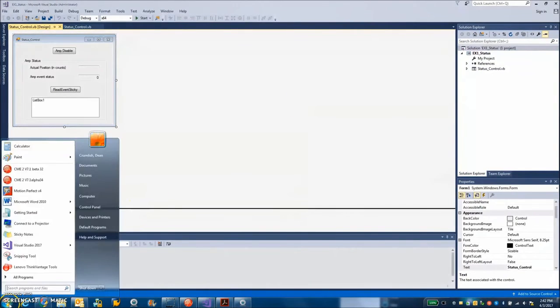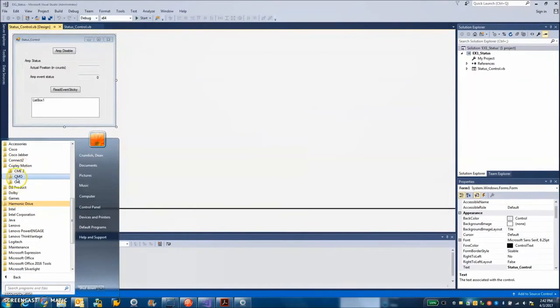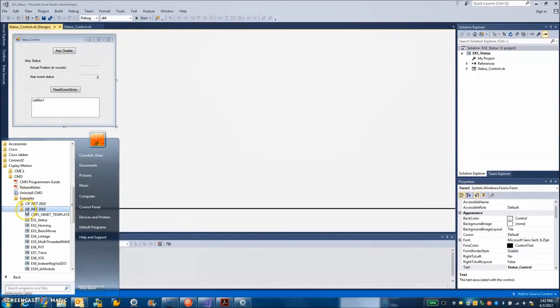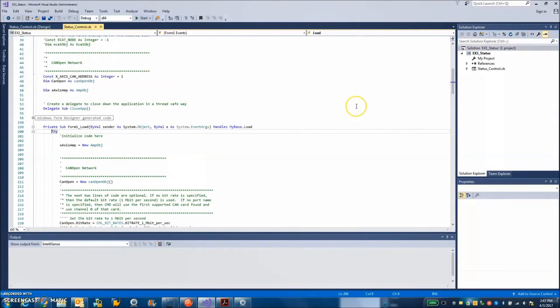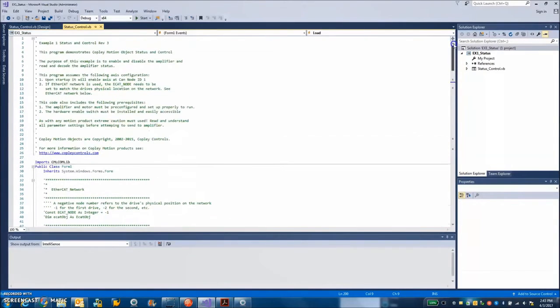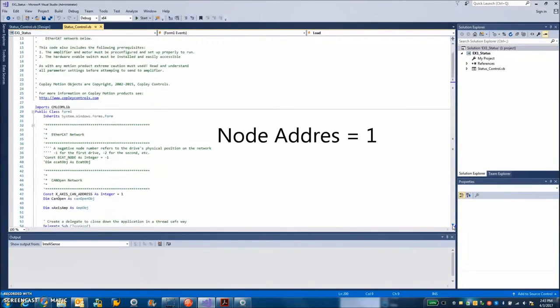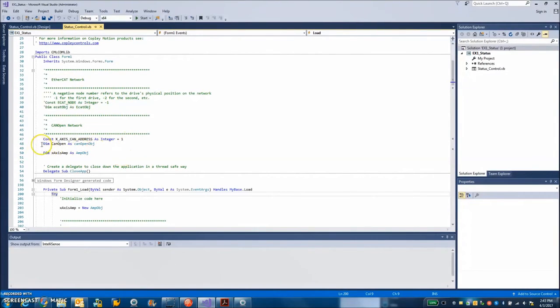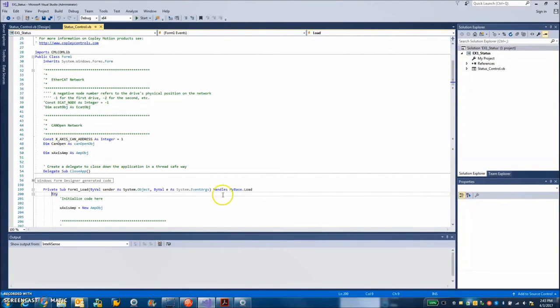So I got Start, All Programs, Copley Motion, CMO, Examples, VB.NET, Status Example 1. So this loads up here. I got the form. If I double click on it I can see the code behind the form. I'm just kind of starting at the beginning. I got some good notes. So good source code has good notes. I have a CAN address set to 1 because that's the node ID I picked. There's a CAN object. So there's a network that's created. You could have multiple networks. There's going to be a two-channel CAN card there. There's an x-axis which will be on the CAN network.